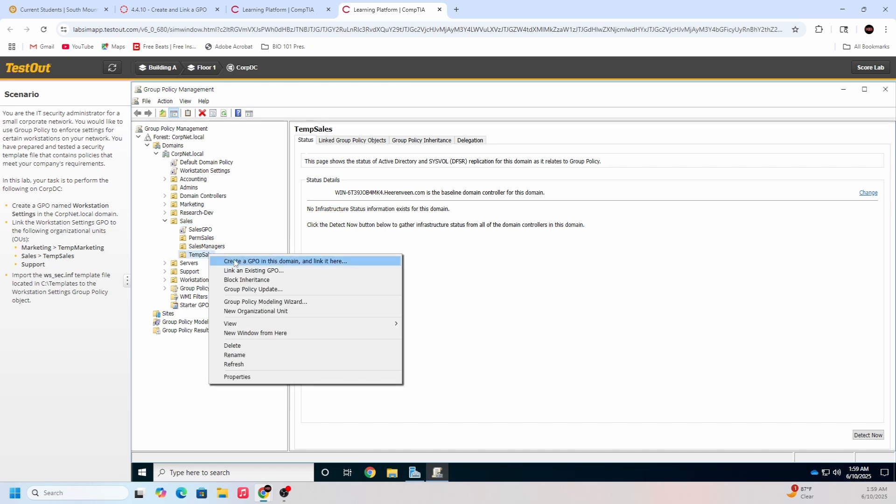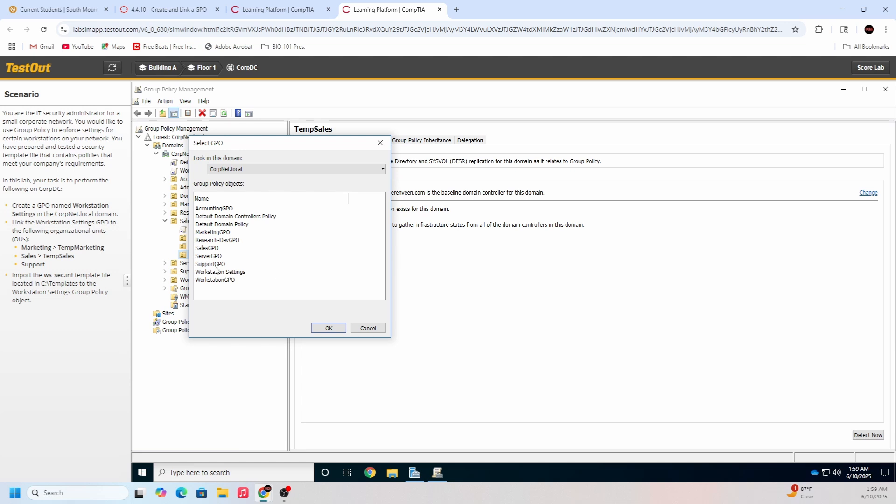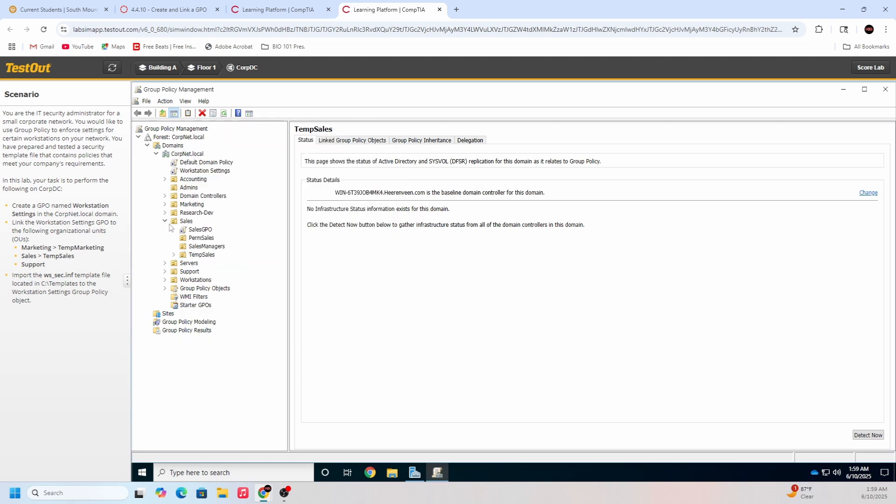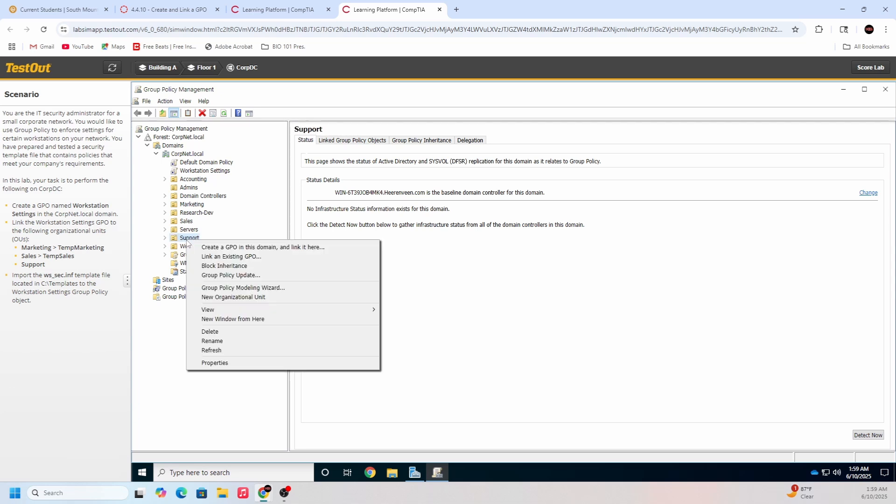Alright, temp sales, link an existing GPO. And then another one, we're gonna hit the whole OU, the top OU right here. Workstation settings, boom, we got that done.